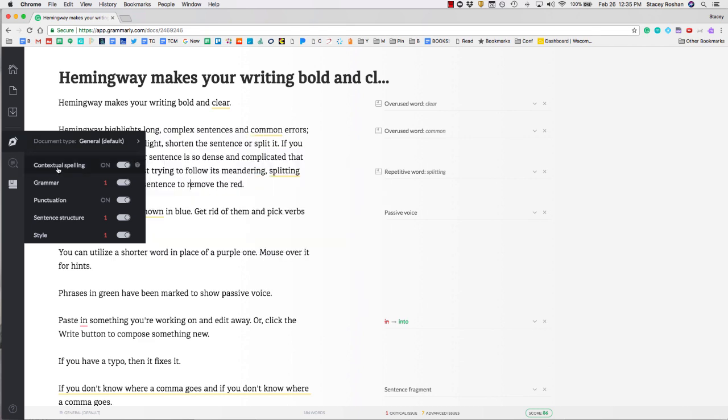Make sure that you have contextual spelling on, grammar on, punctuation on, sentence structure on, and style on. Make sure that all of these are turned on so you're maximizing the features that you can use.